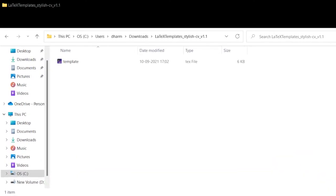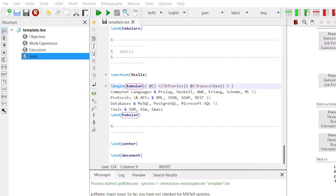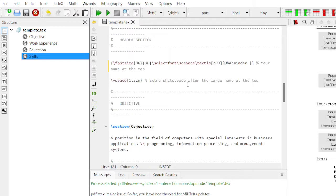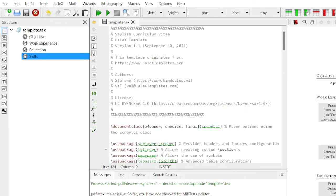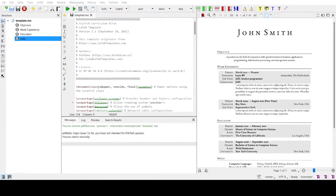When you extract it, the files will appear in this format. When you click on this template file, it is basically a text file. When you click on this text file, it will open in LaTeX format. Here you can see all the description. When you compile it, it will display in this form — this is the final resume format.